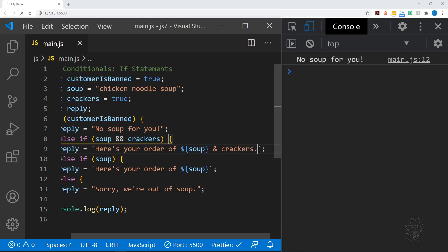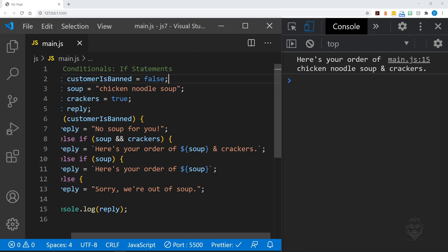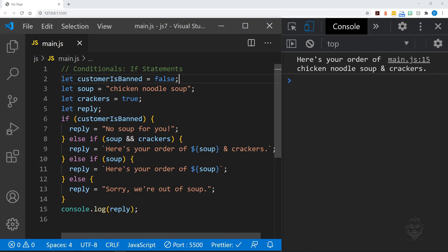If the condition for soup was above our condition for soup and crackers, all orders for soup and crackers would just stop when the condition for only soup was true. No one would get their crackers. If we don't get the logical order correct, we could have angry soup customers.